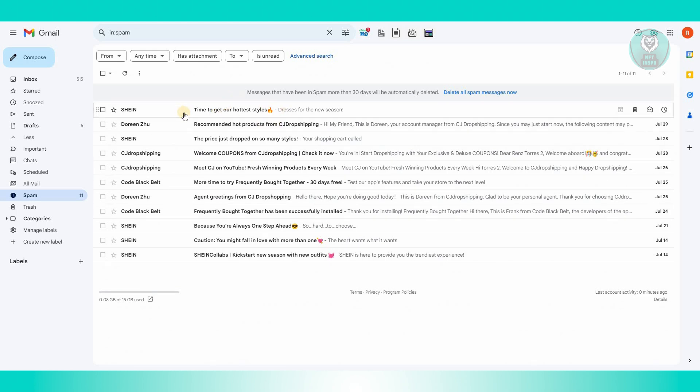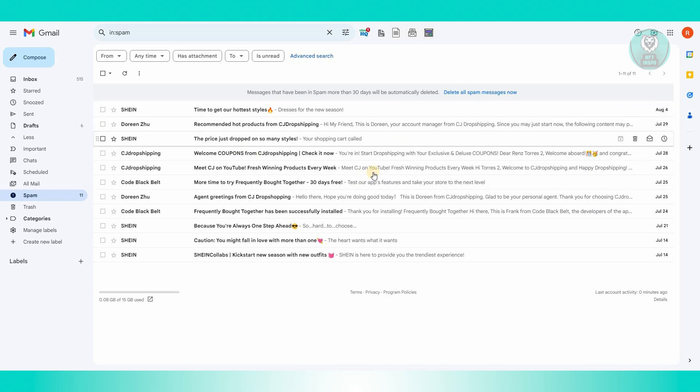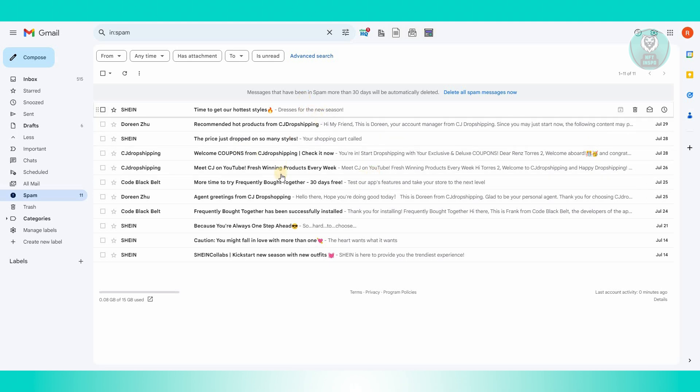You can look for Yahoo in your spam folder, and if you see one, click on it and check if that's the verification code you're looking for.